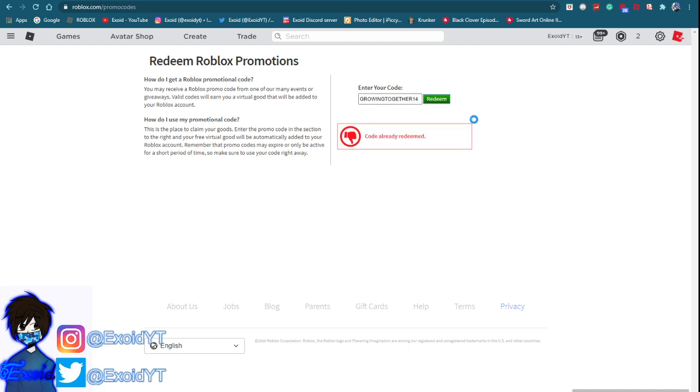And as you can see, code already redeemed and you actually get this super cool cape accessory that you get for free. Go ahead and redeem this code before it goes expired. It's going expired pretty soon, so go ahead and redeem that.